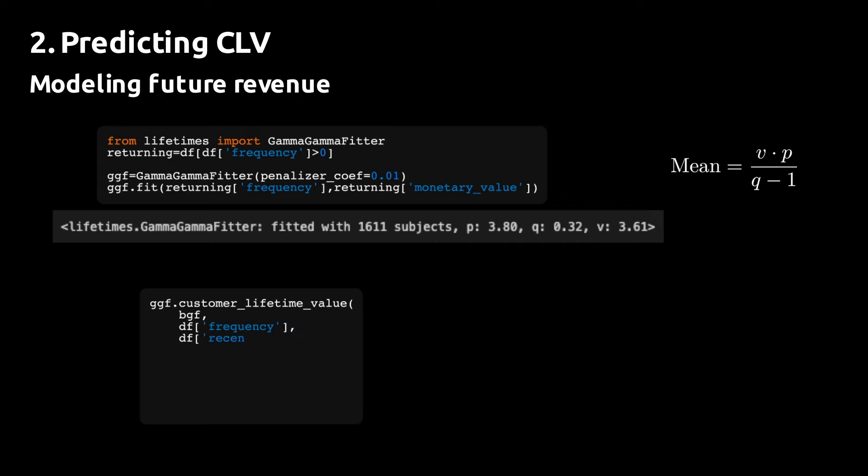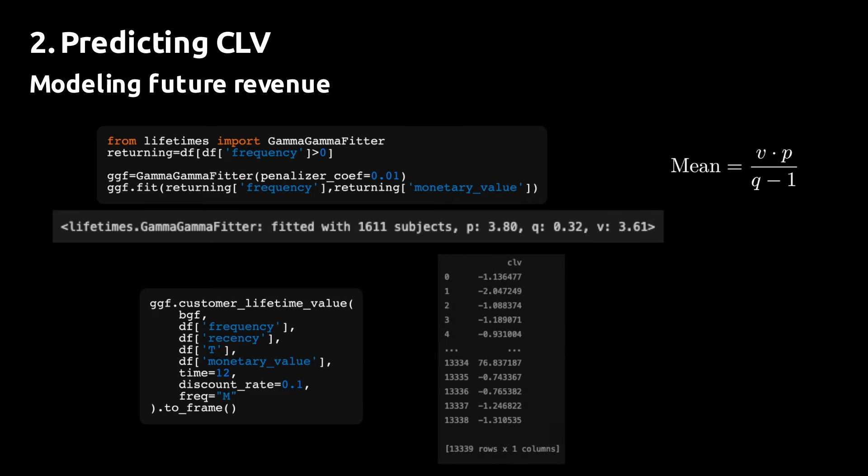The gamma-gamma fitter has a built-in CLV prediction method. And if we use that on the data, we see that the CLV values or predicted CLV values are indeed negative.